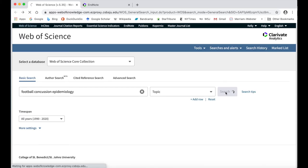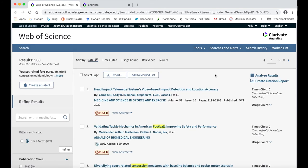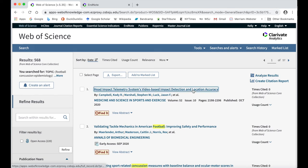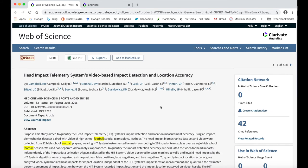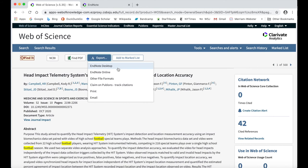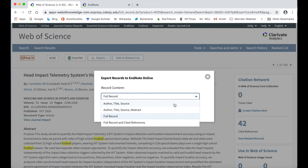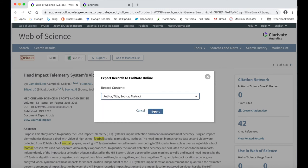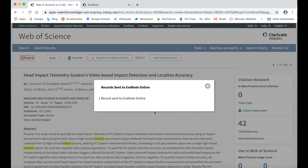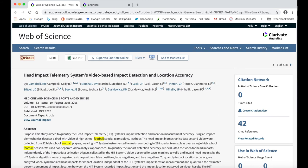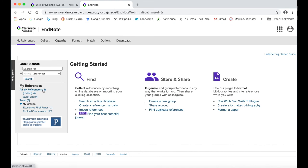Before importing sources from Web of Science, make sure that you are already logged in to your EndNote Web account. Once you have done a search and found an article you would like to use, click on the title of the article to view its full record. At the top of the article record page, click on the Export button and then select EndNote Online. Next, select Author, Title, Source, Abstract, and then click Export. When you return to EndNote Web, you will see the source that Web of Science sent is now listed under the All My References list.